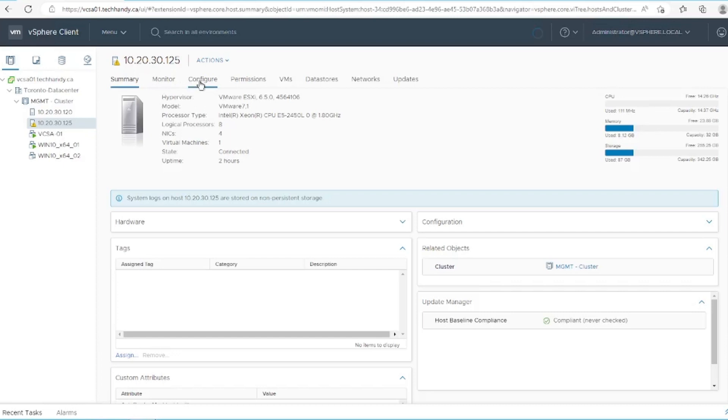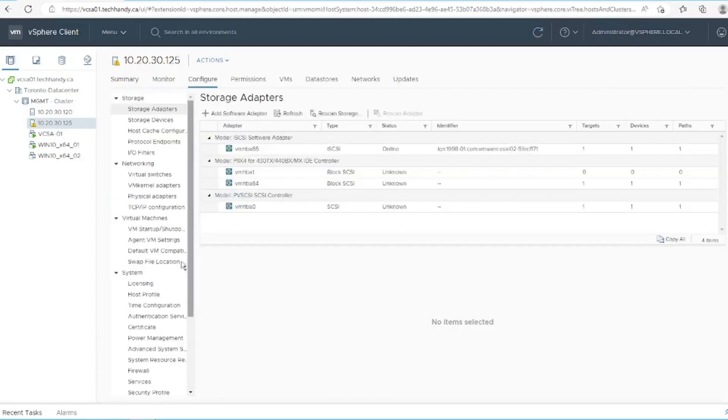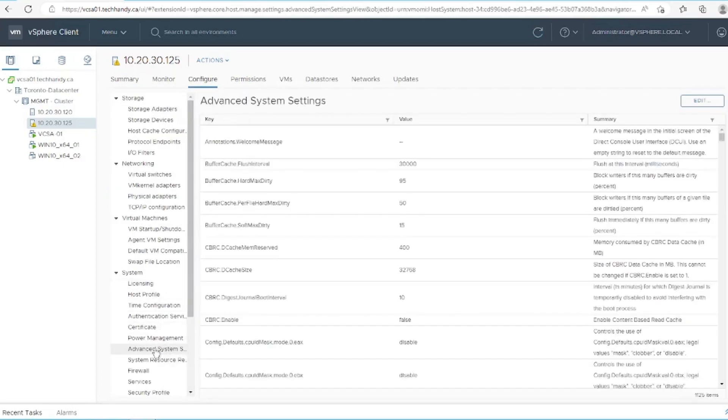In order to rectify this issue, you simply need to change the global syslog location in the advanced system settings and the warning will disappear.